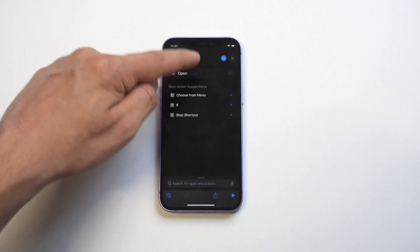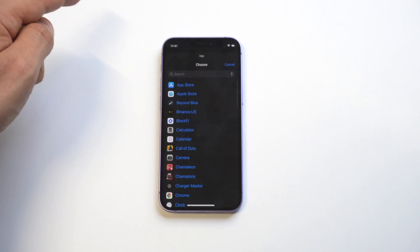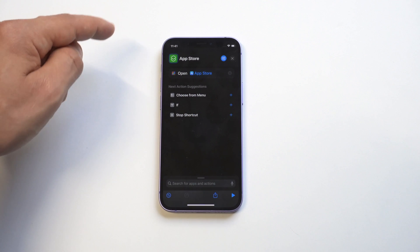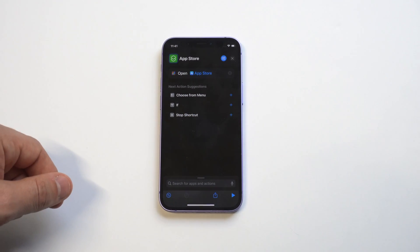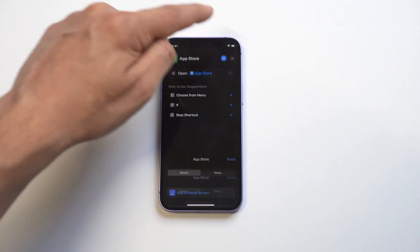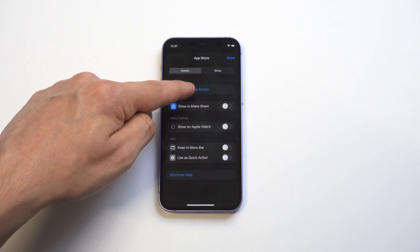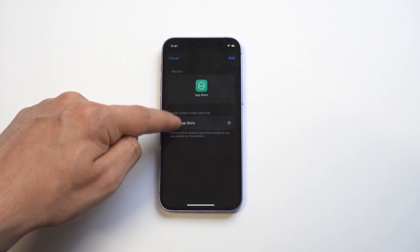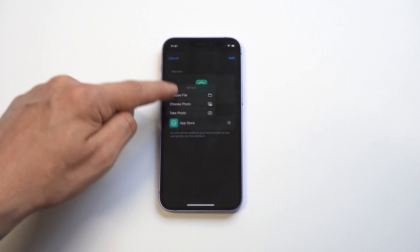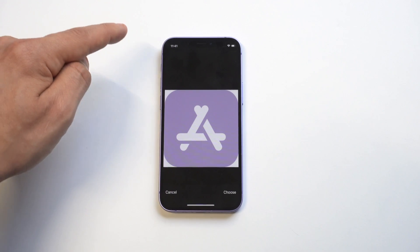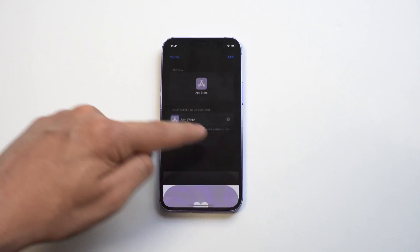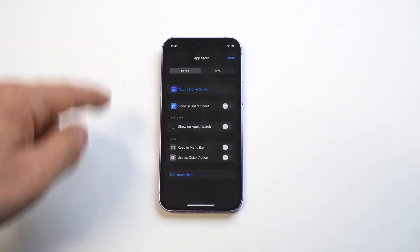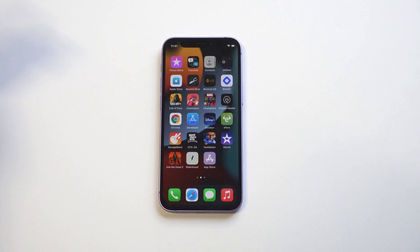Then we need to choose the app, which is going to be the App Store. Then we need to hit the three-dot squiggly line right here, and then we want to do 'Add to Home Screen.' But remember, we need to actually add the image here - I got a cool purple App Store icon right there. Then we're going to click 'Done' and boom!